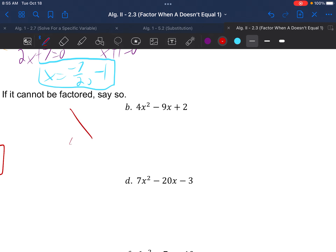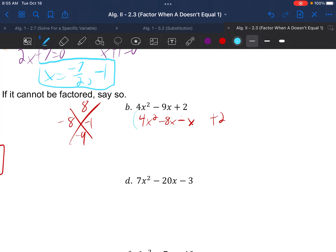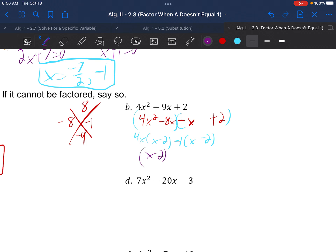Example 1b: 4x squared minus 9x plus 2. Make the X diagram: 4 times 2 is 8, B is negative 9. Negative 8 and negative 1 work. Rewrite as 4x squared minus 8x minus x plus 2. Group the first two and the last two. The GCF of 4x squared and negative 8x is 4x, leaving x minus 2. For negative x and positive 2, we take out a negative 1, giving x minus 2. Both parentheses are identical — pull x minus 2 out in front, leaving 4x minus 1.